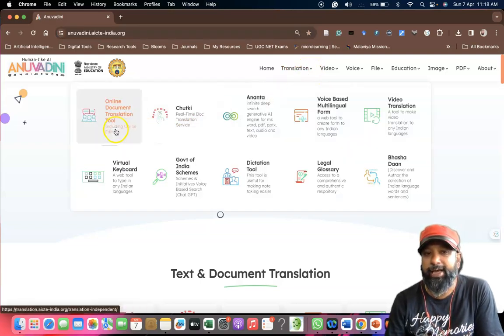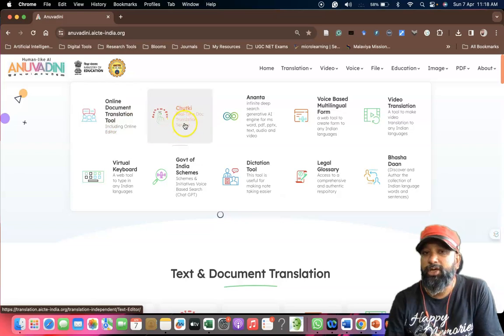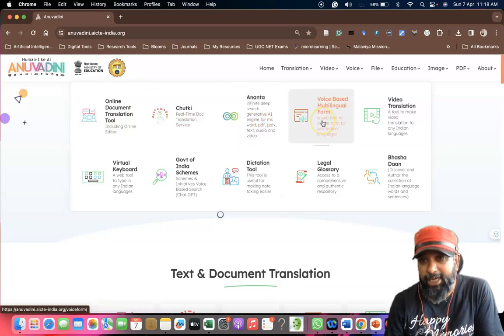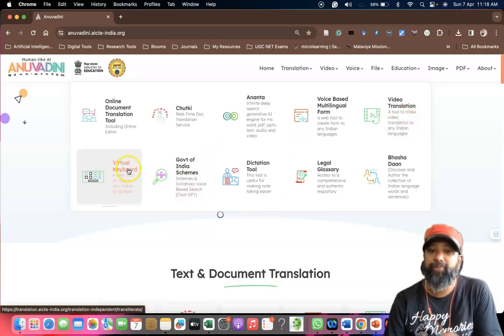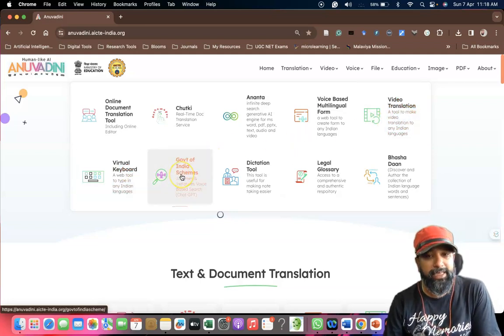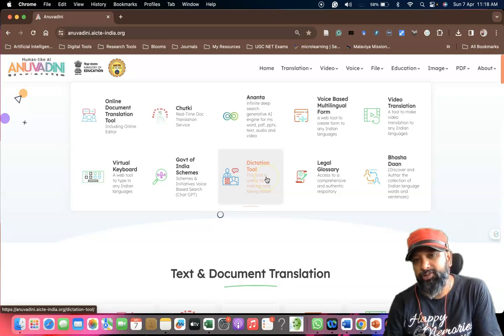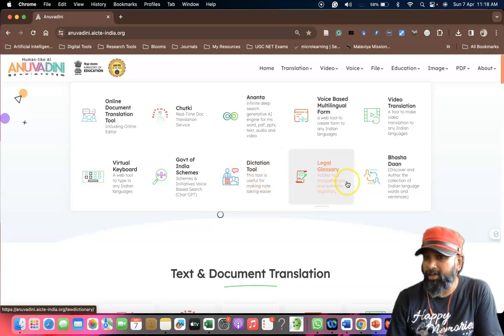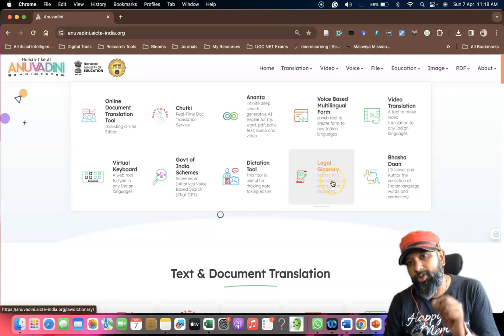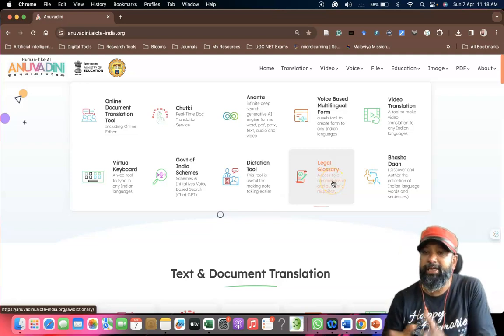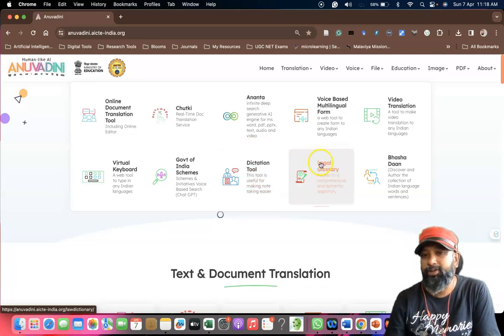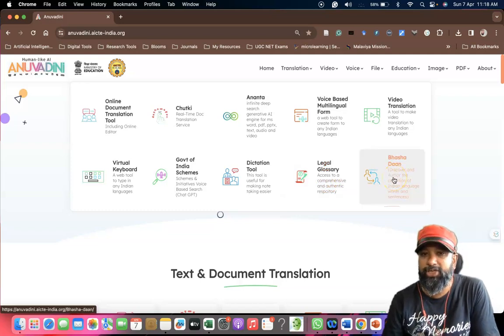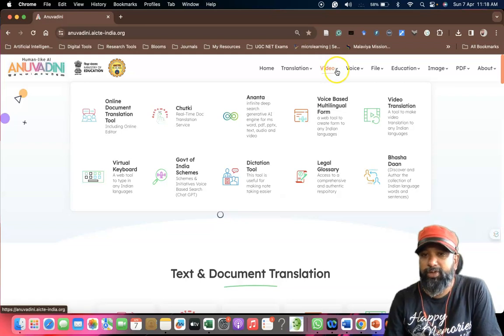If you click on translation, we have tools like document translation, Dhruva Ananta, voice-based multilingual forum, video translation, virtual keyboard, government services. There's dictation tools for any language, legal glossary if you like to know more vocabularies and meanings related to law. We can go with Basha Doot. Like this, many translation options are available.